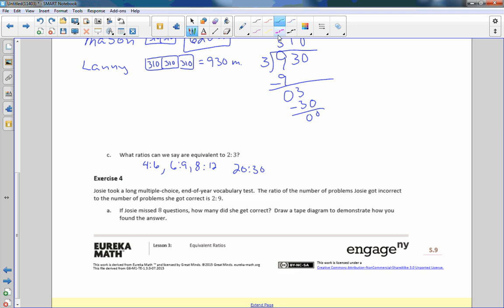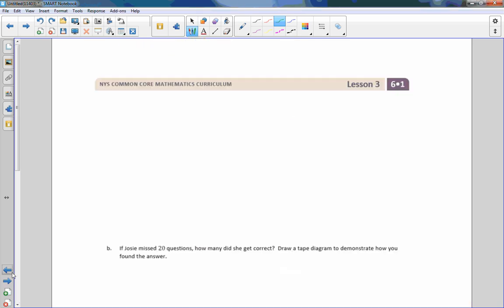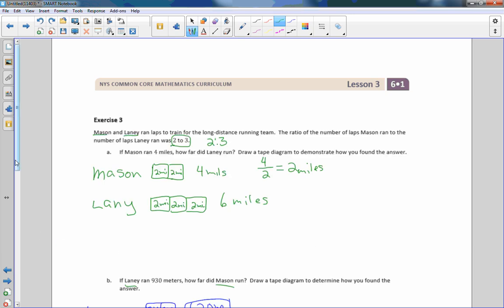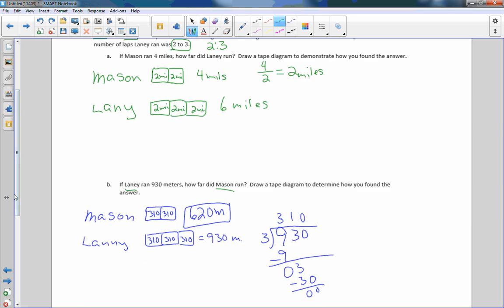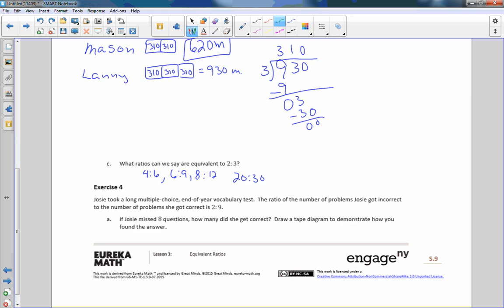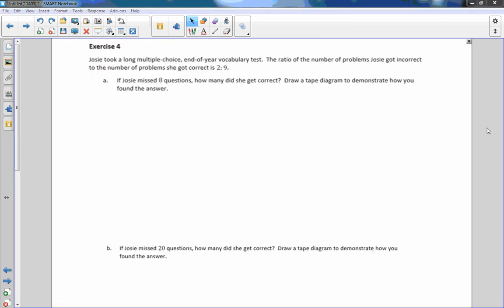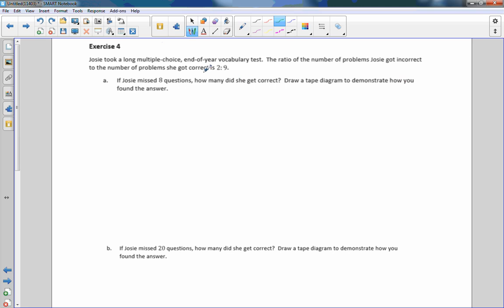Exercise 4: Josie took a long multiple choice end-of-year vocabulary test. The ratio of the number of problems Josie got incorrect to the number of problems she got correct was 2 to 9. If Josie missed 8 questions, how many did she get correct? Draw a tape diagram to demonstrate how you found the answer. So we have Josie who had a ratio of 2 to 9. What does that represent? Incorrect is 2, problems she got correct is 9.